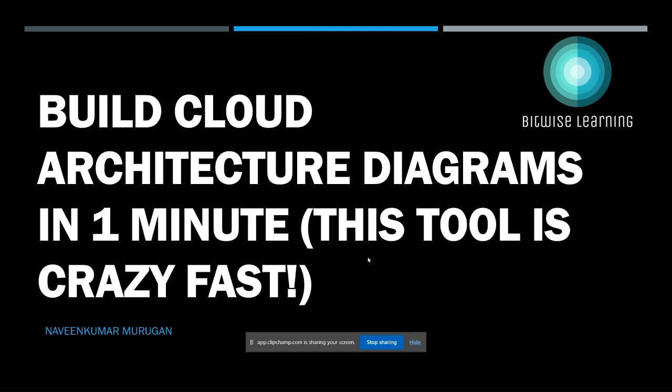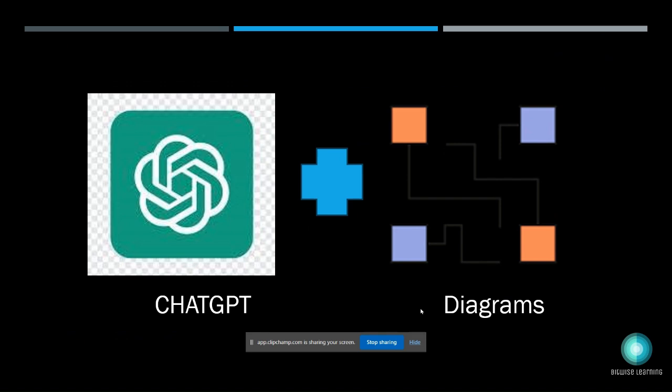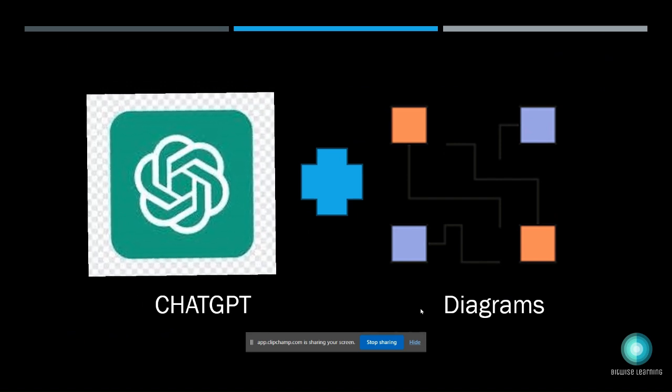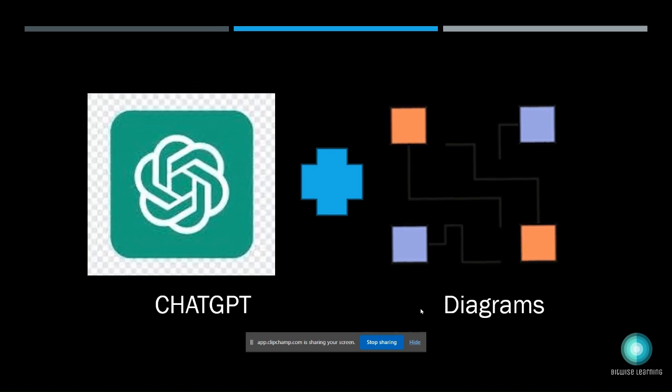Welcome to Bitwise Learning. In this video we're going to see how to create cloud architecture diagrams in just one minute. Let's get started. What are all the tools we require to create the architecture diagrams easily? One, we need ChatGPT and an open source Python package called diagrams.